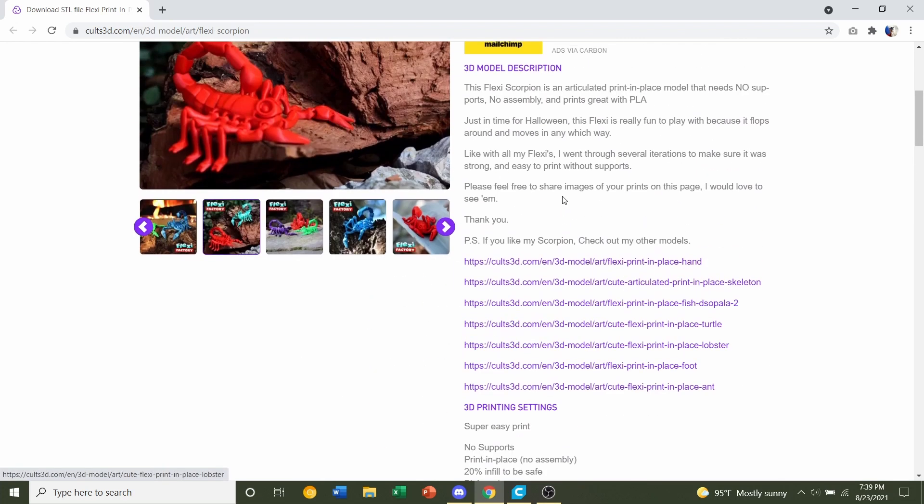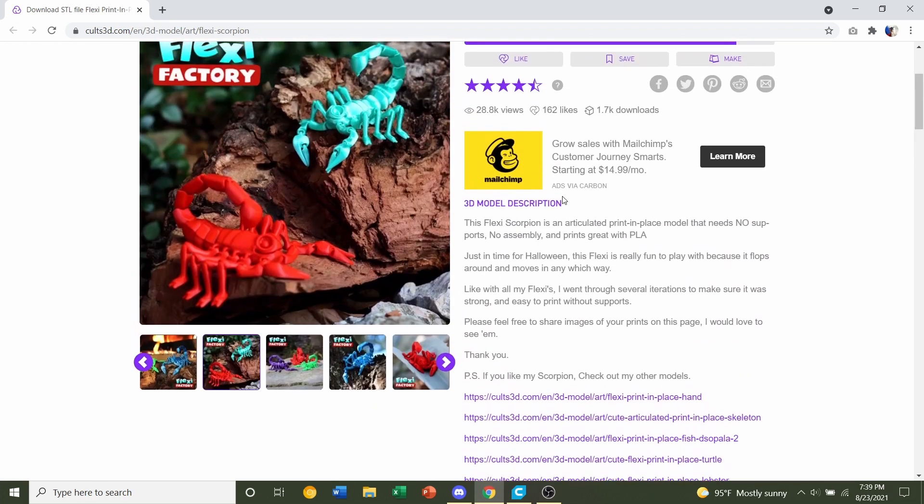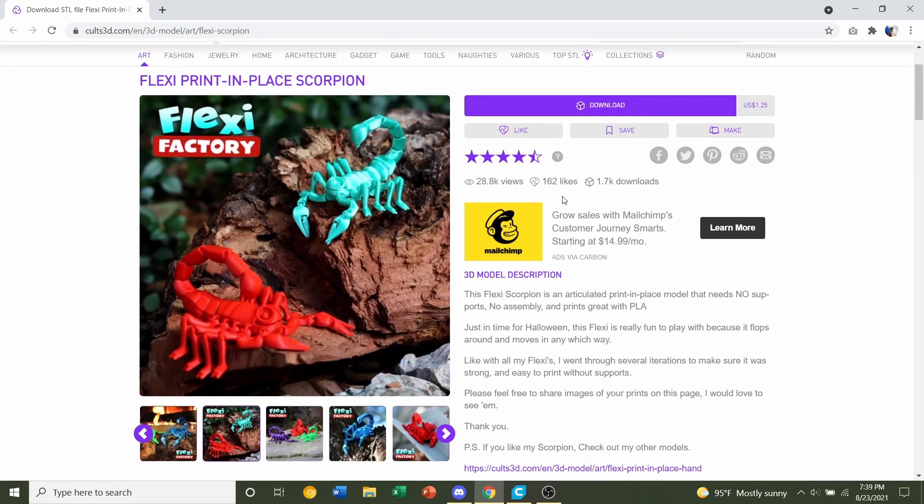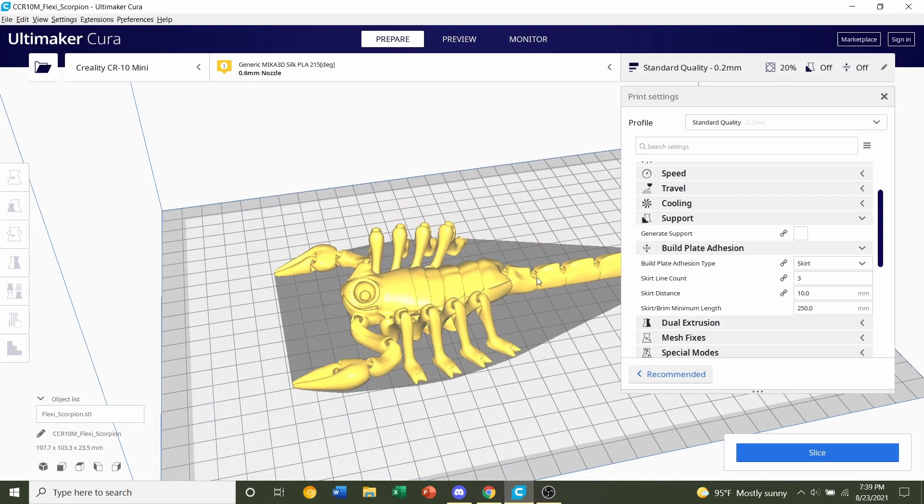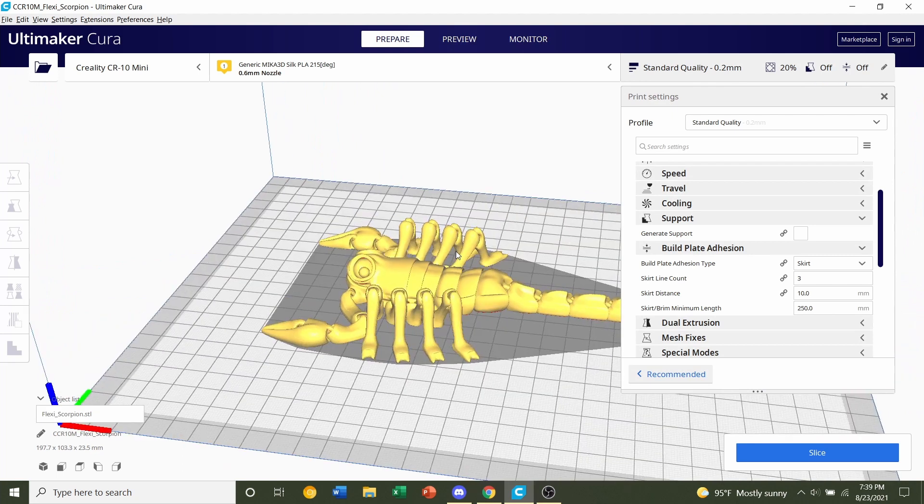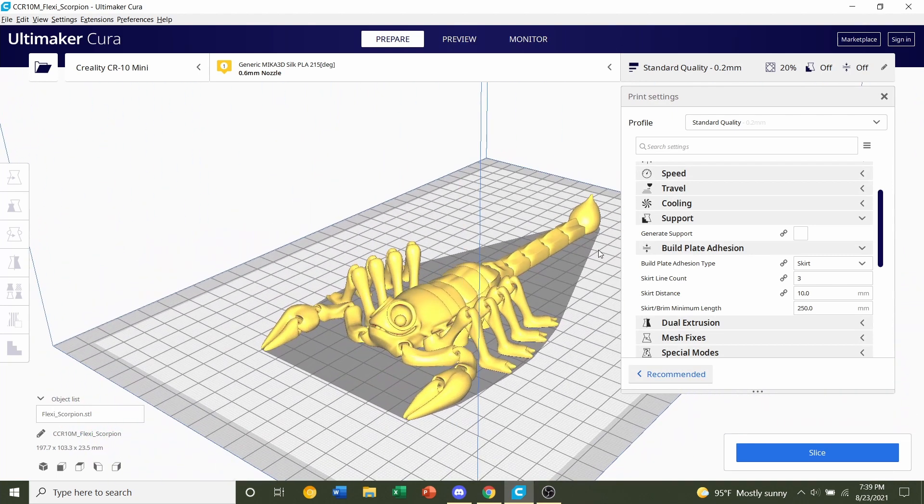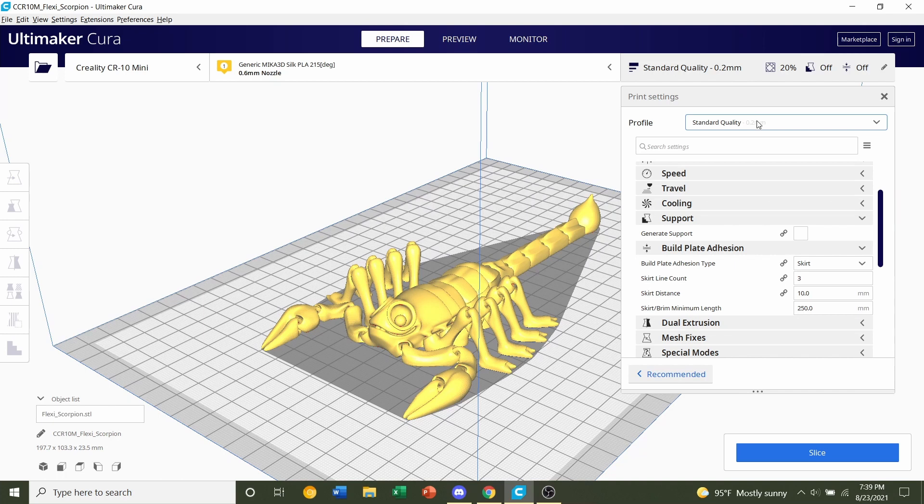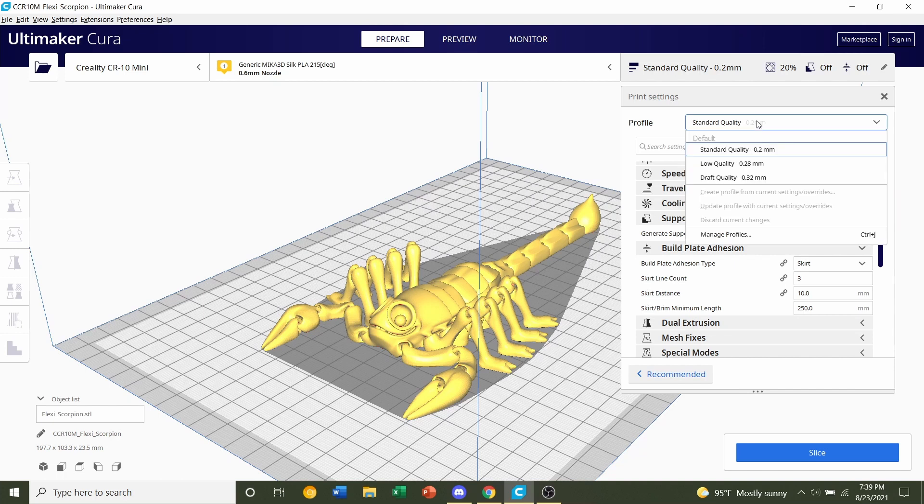So once we download the model you're going to click and drag on the STL file and drag it over to Cura such that it imports like this. Now the first thing we're going to do is go over to profile to select a layer height. We're going to click on this box and select standard quality, a 0.2 millimeter layer height.